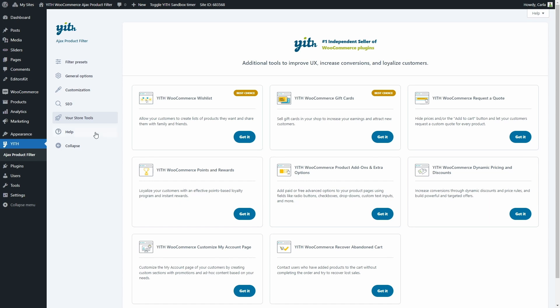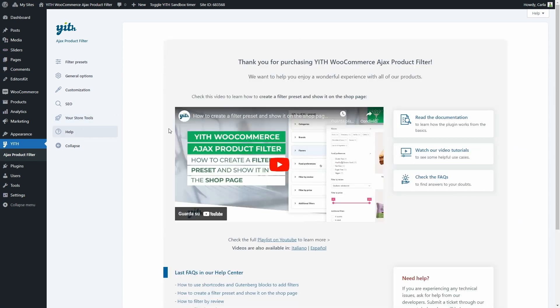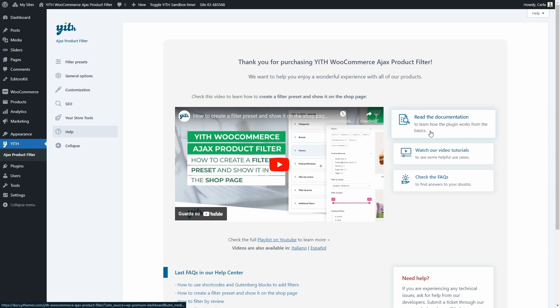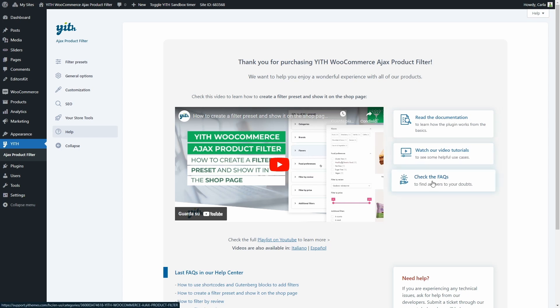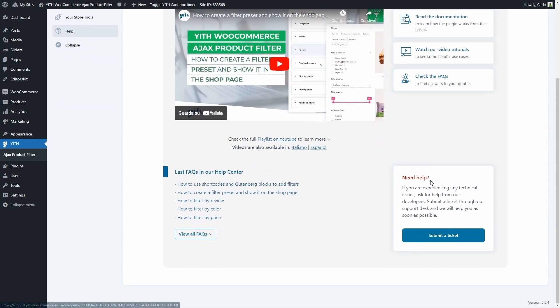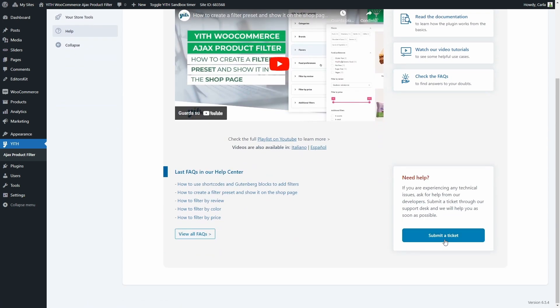Last we have the help tab. This is where you can find video tutorials, a link to the documentation so you can learn how the plugin works, a link to the playlist with all the video tutorials recorded for this plugin, a link to the frequently asked questions in case you have any doubts, and a link to submit a ticket in case you need help from our developers.